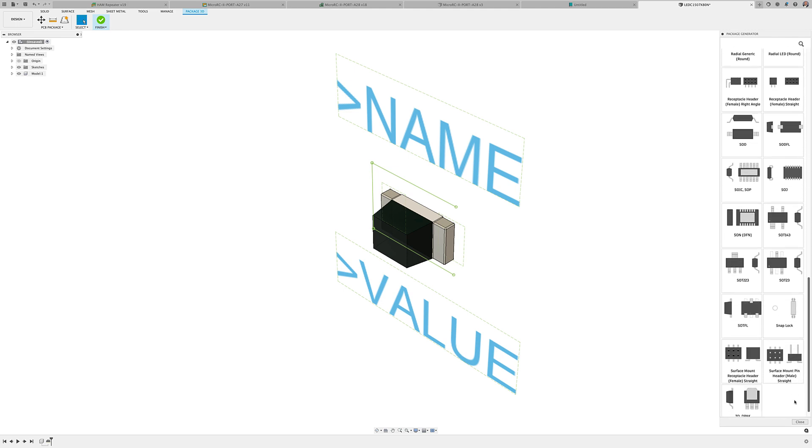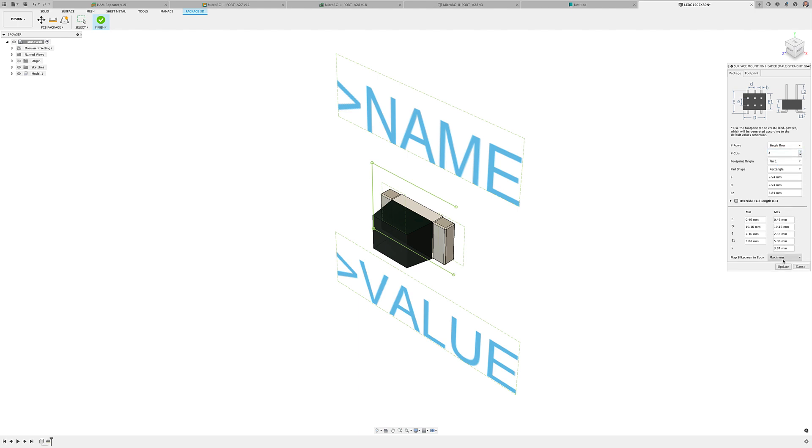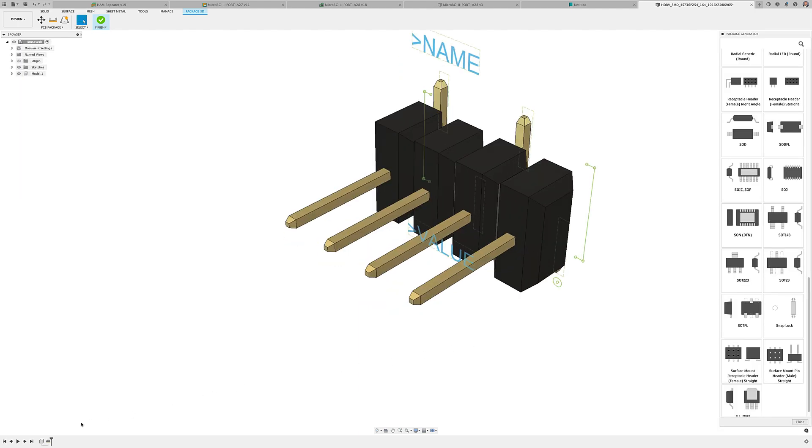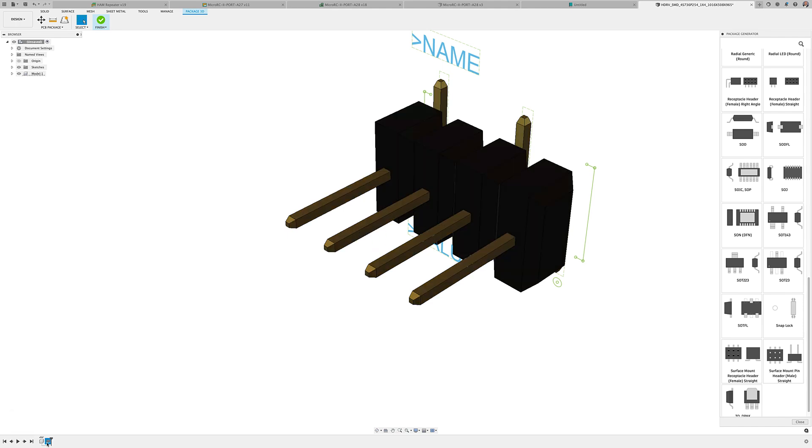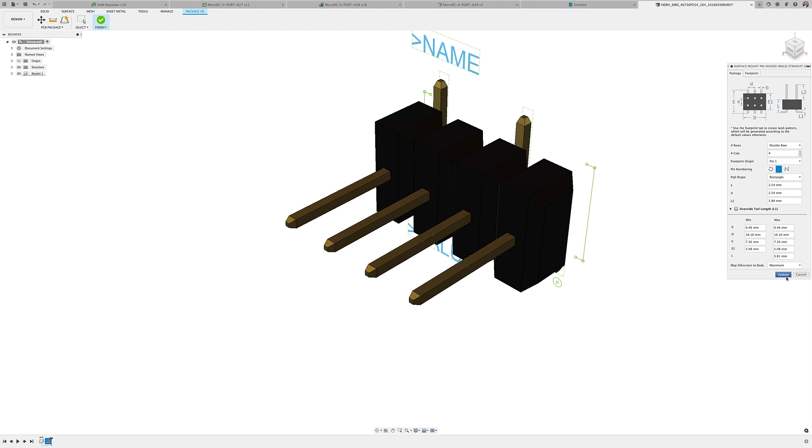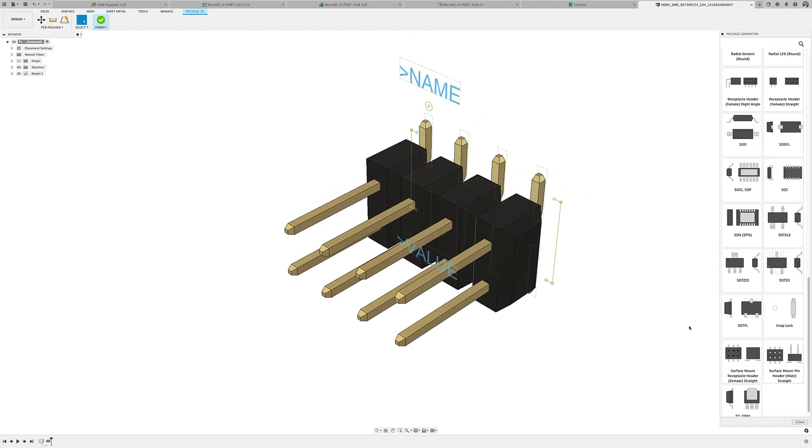In our latest update you're going to notice we've added the SMT single or double row header template to the package calculator. After entering the component specifications, you will have your footprint and 3D model in moments. Our highly motivated team of developers are committed to continuing adding more package templates to make part creation easier and faster for you.